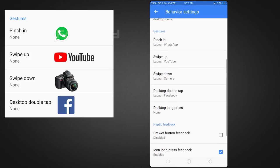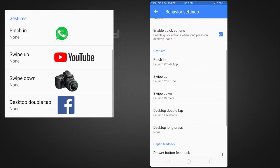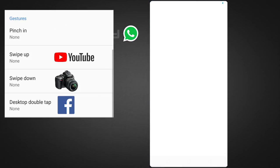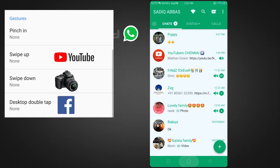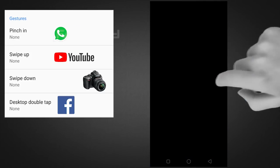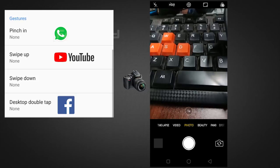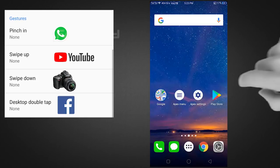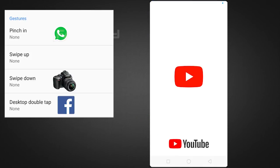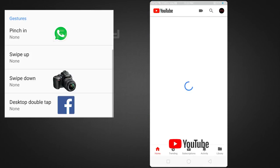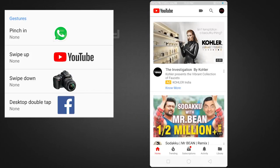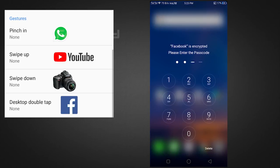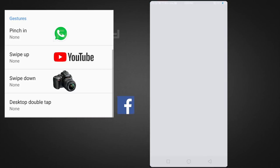Now I will check back the app. If you press the app on the desktop: WhatsApp. Back the app, swipe down — camera. Back the app, swipe up — YouTube. Back the app, double tap — Facebook. So this is how it works.